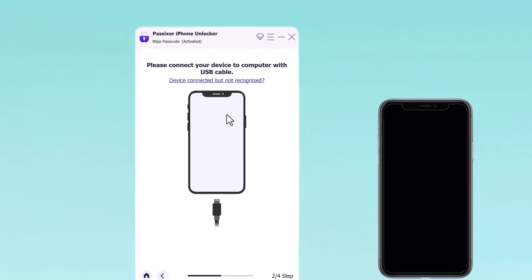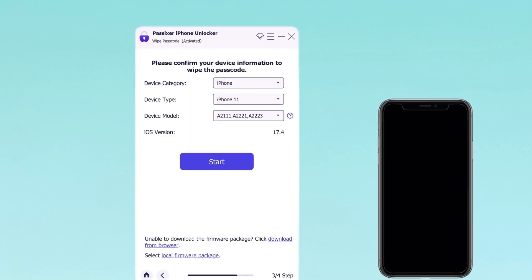Passixer will automatically detect your device model and prompt you to download the suitable firmware package. Click download to continue.